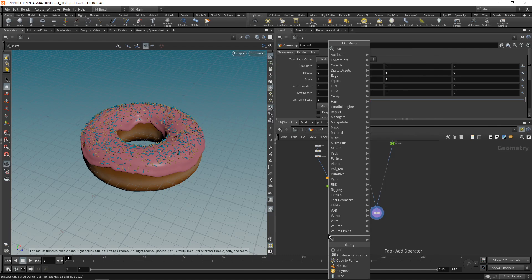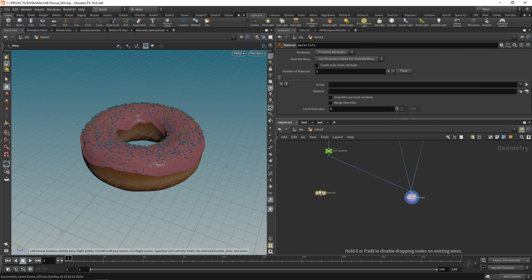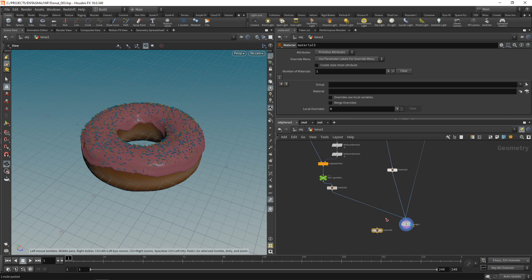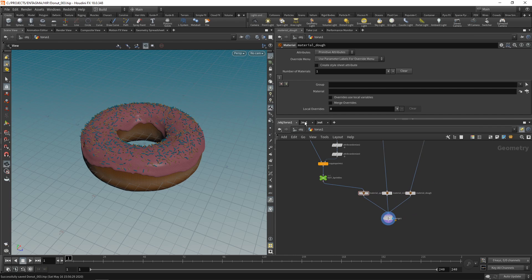I'm going to do that using the material nodes. Drop this down, copy it, paste it twice. Call this one material_sprinkles, this one material_icing, this one material_dough. Let's create those three materials in our material context here.